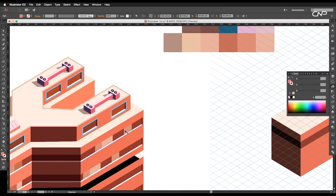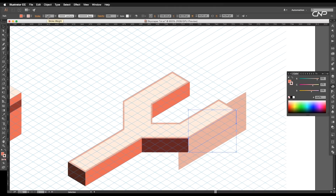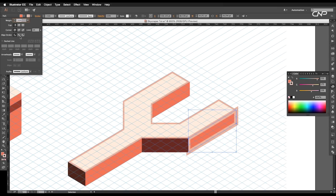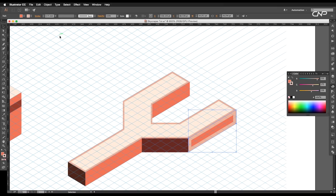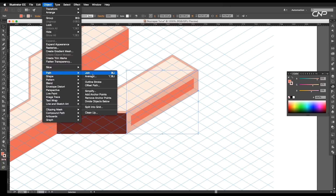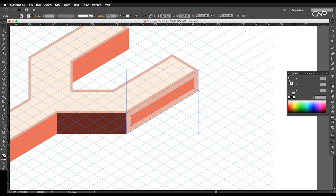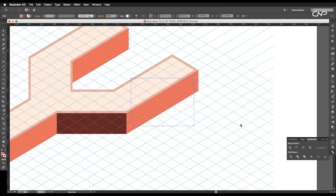After this, to add windows to the roof, select the wall and create a copy on top. Then add a stroke, set it to inward, and give a stroke thickness to leave a certain thickness to the window. After that, go to Object > Path > Outline Stroke. Then go to Pathfinder and apply the minus front option — this will leave us only the inner region.